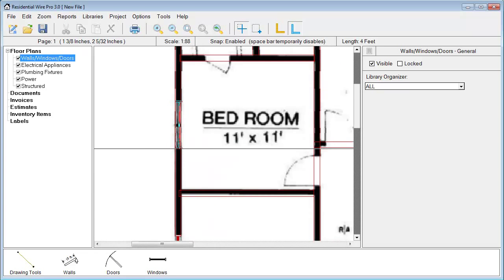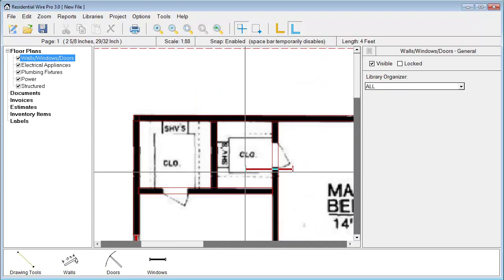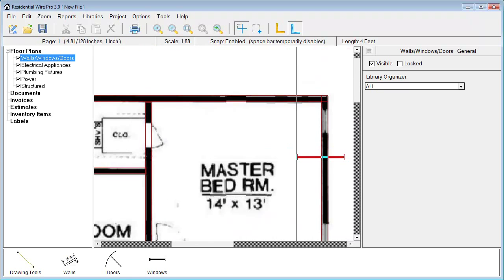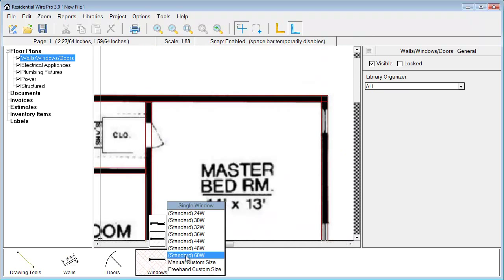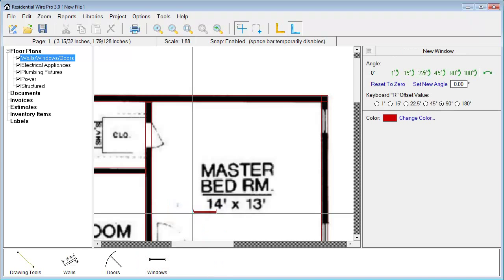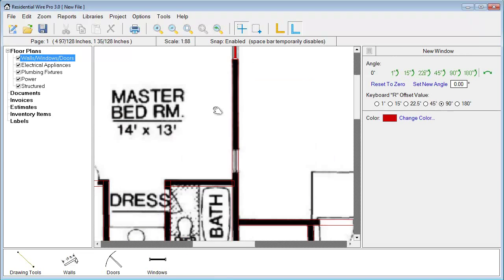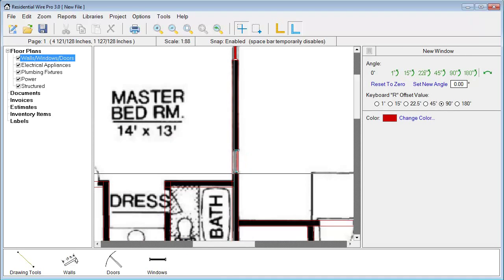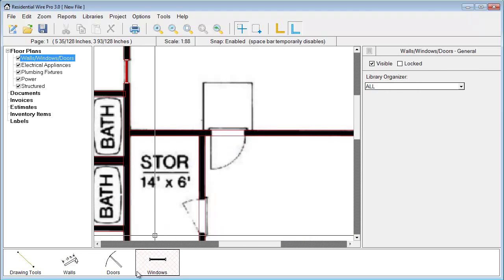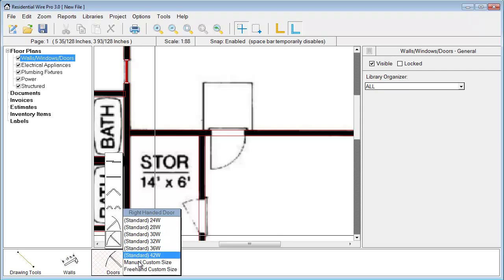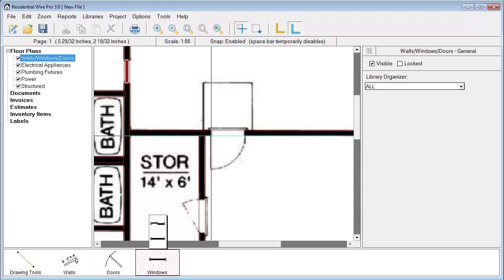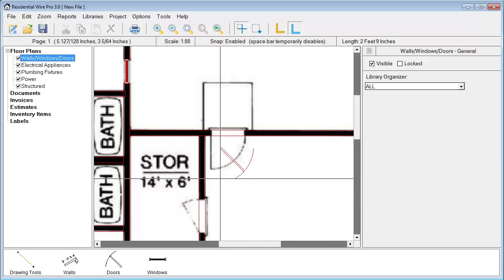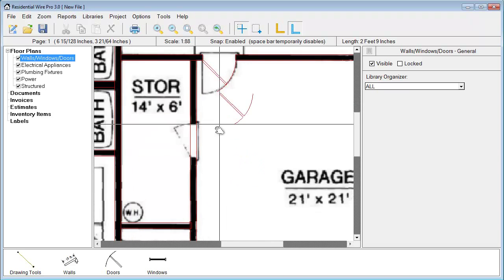And that one looks the same. These ones are probably the 24 inch also. Got a door. Make sure we get the right swing here. Cut that out.